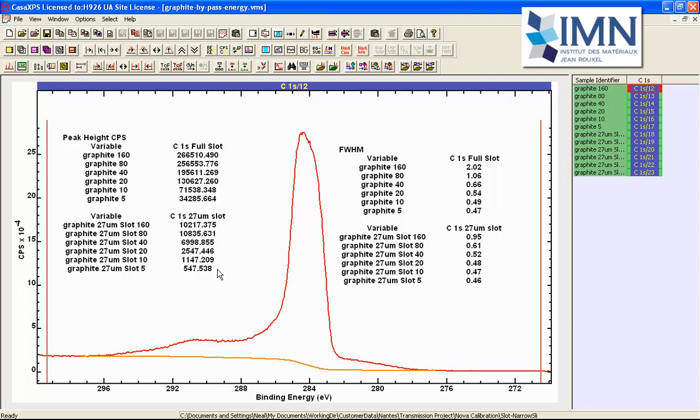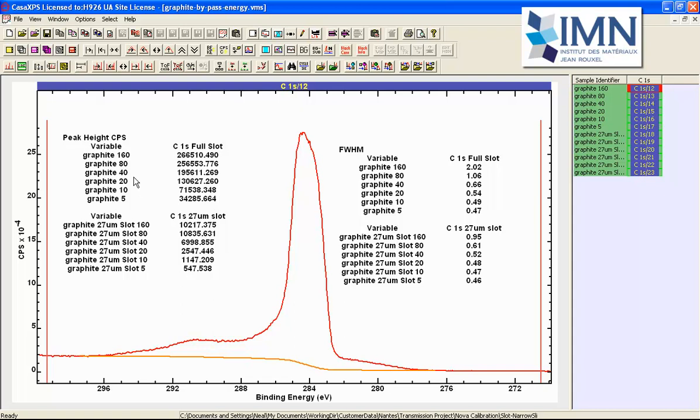So it makes a difference in terms of sensitivity how we collect data and it makes a difference in terms of peak shape and energy resolution again how we collect the data. So these full width half maxima are determined by both the entrance aperture and also the pass energy and the compromise that we have to make is choosing the best signal to noise for the best energy resolution and peak shape.